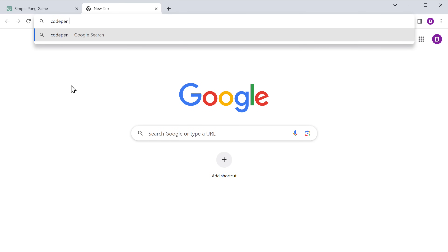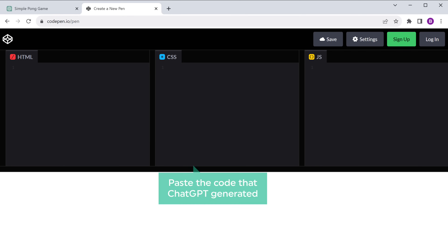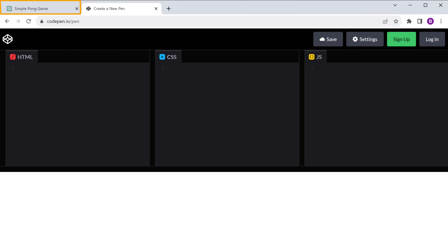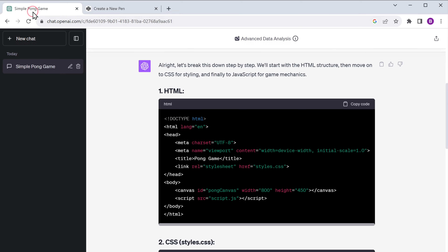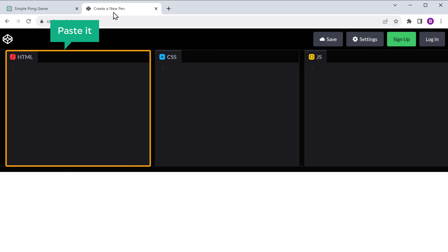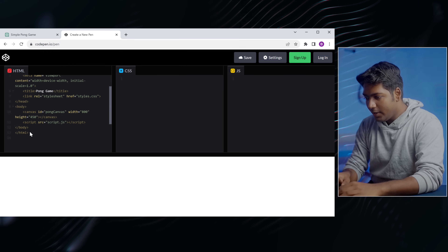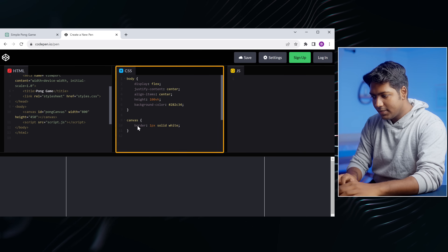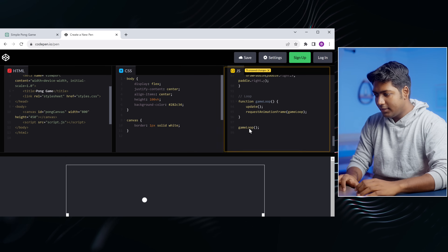So now we have the code. We need a way to test it and see if it actually works. To do that, I'm going to use an online code editor called CodePen. To access it, let's go to CodePen.io. Here we need to paste the code that ChatGPT generated into three sections. So let's go back to ChatGPT and copy the HTML code and paste it into the HTML section. In the same way, I'm going to copy and paste the CSS and the JavaScript code.